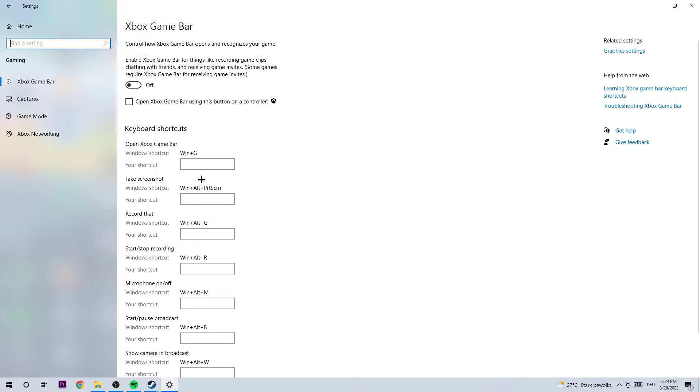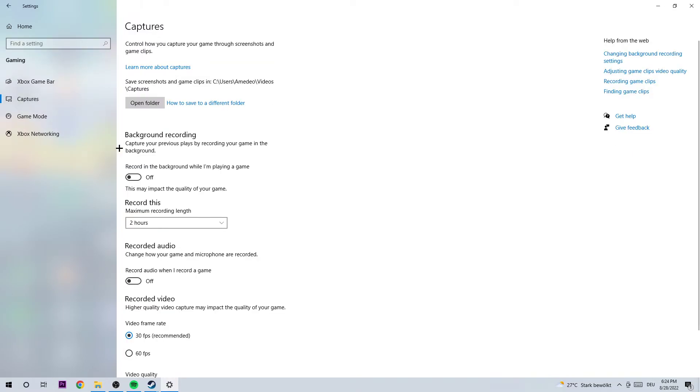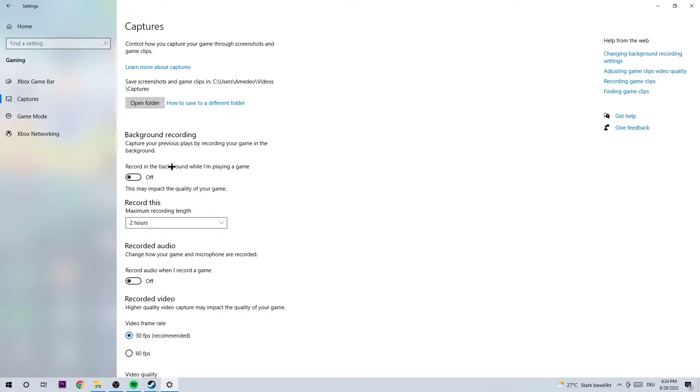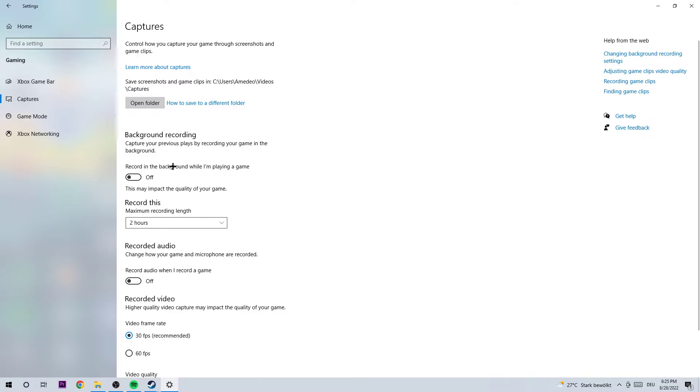As the next step, we're going to click onto captures and go to background recording and record in the background while I'm playing a game, and turn this off. Especially if you're not knowing that this is turned on, you should have massive FPS drops in game, especially on bad PCs, because everyone knows if you're recording something this will impact your FPS really badly. You don't want Windows to record in the background all the time. If you want to record something, you're not going to use Windows for that. So just turn record in the background while I'm playing a game off and come back once in a while just to check if this is really turned off.